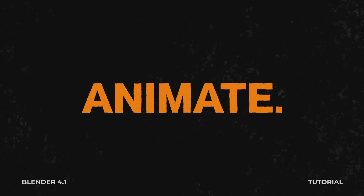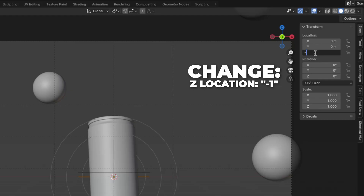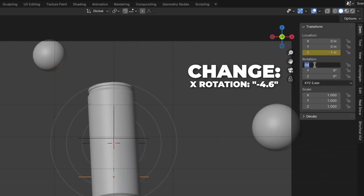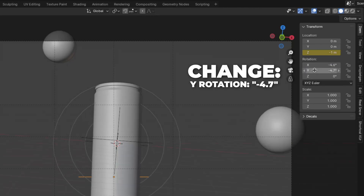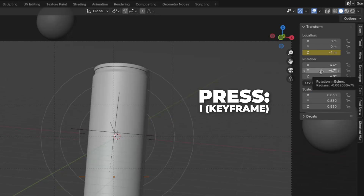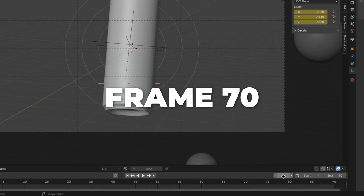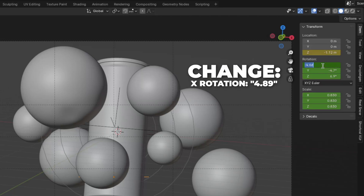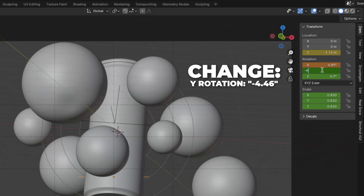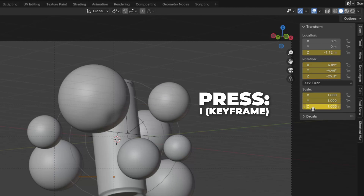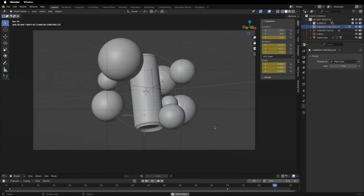Let's animate the camera. Select the Camera Controller and go to frame 1. Change Z location to -1, right-click and insert a single keyframe. Change X rotation to -4.6, Y rotation to -4.7, Z location to 6.9, and scale to 0.83. Press I over Rotation to insert a keyframe, and do the same for scale. Go to frame 70: change Z location to -1.12, right-click and insert a keyframe. Change X rotation to 4.89, Y rotation to -4.46, Z location to -25.3, and scale to 1. Press I over Rotation to insert a keyframe, and do the same for scale. Play the animation — this is what we have now and I think it looks good.